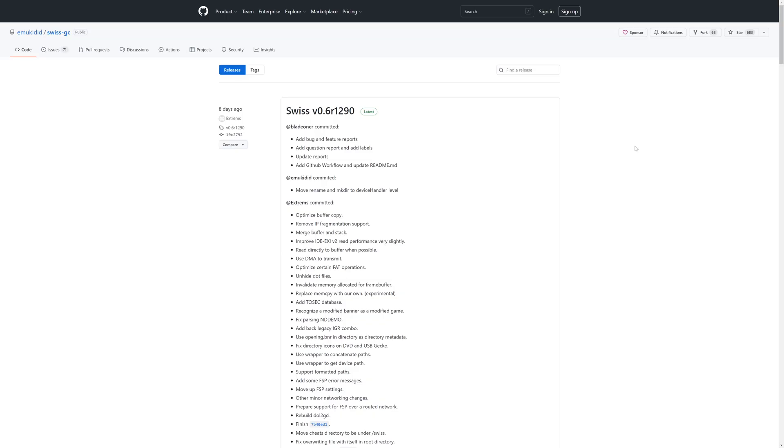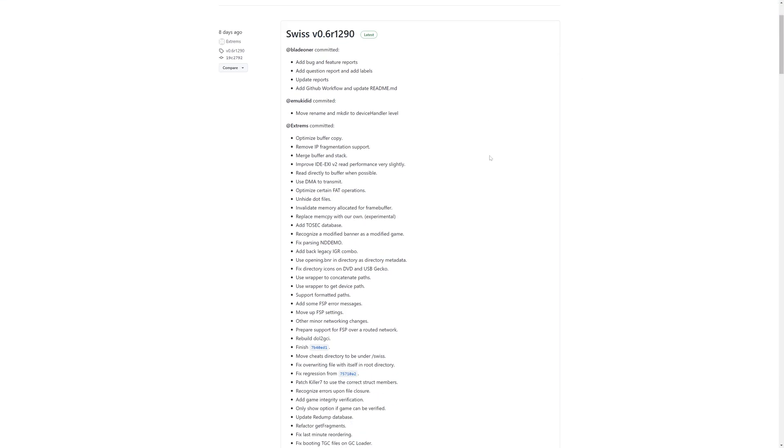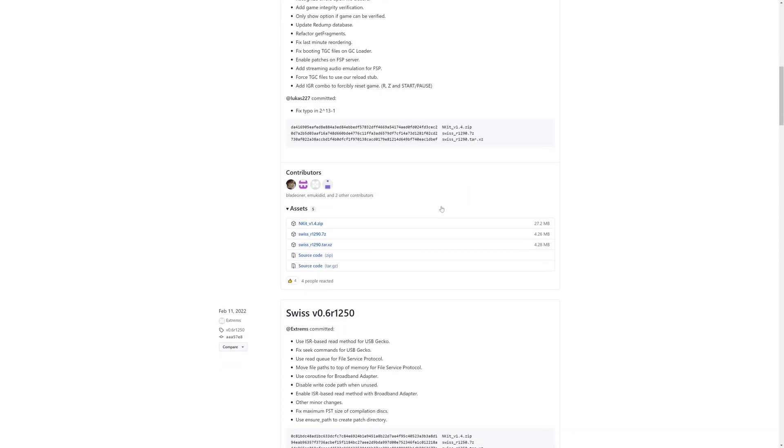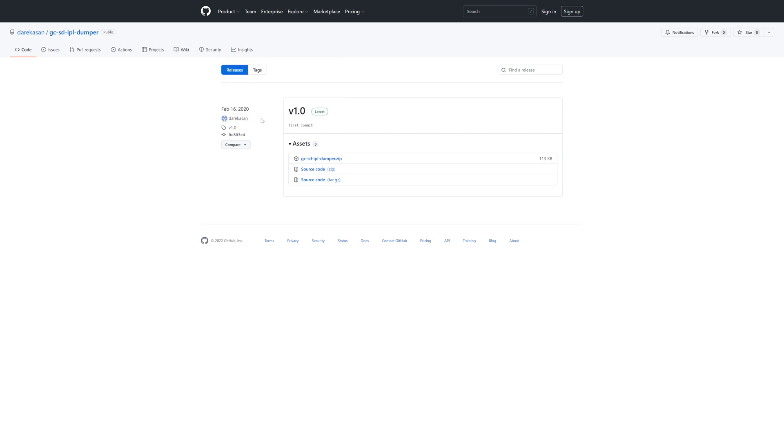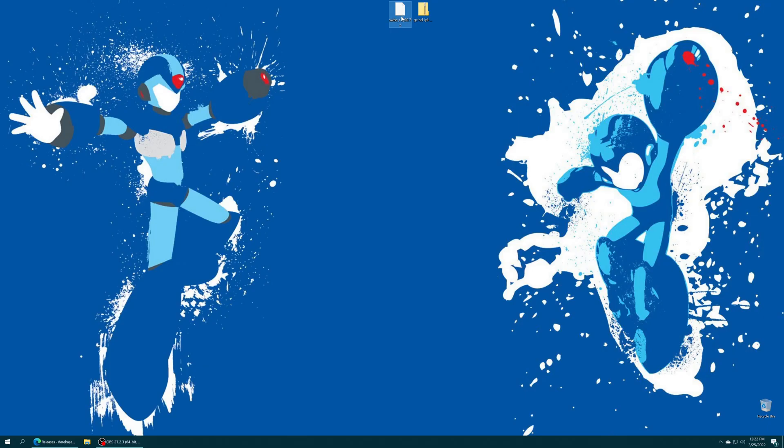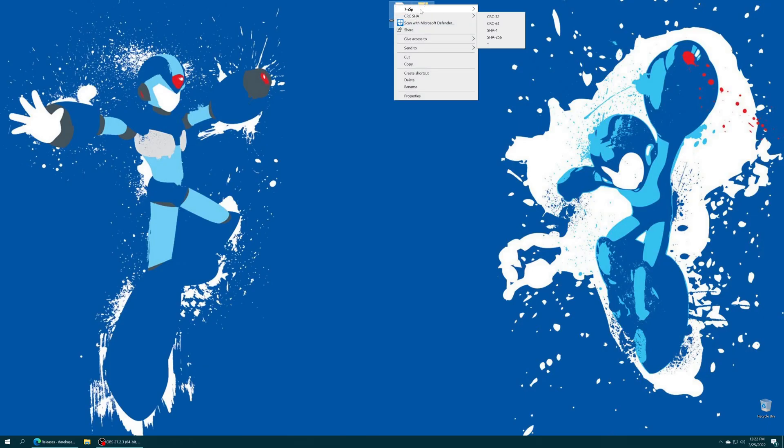One of the first programs you're going to want to get is the most up-to-date version of Swiss if you don't happen to already have it, links to everything as always will be in the description below but grab the latest version of Swiss. Next we're going to get the GC-SD IPL dumper program by Der Kassan. I'm sorry for not knowing how to pronounce your name but grab this as well. Now with both programs downloaded just get them extracted.